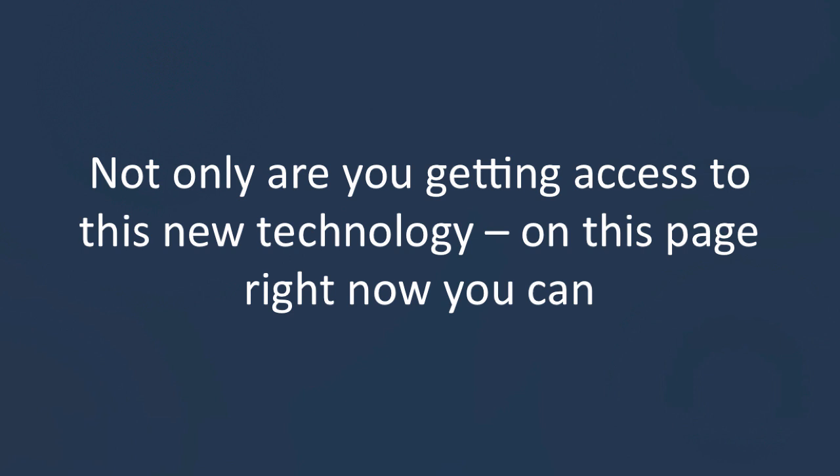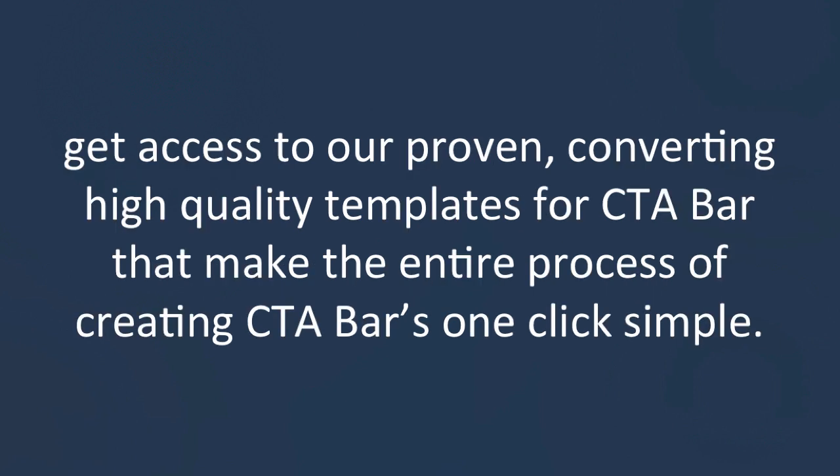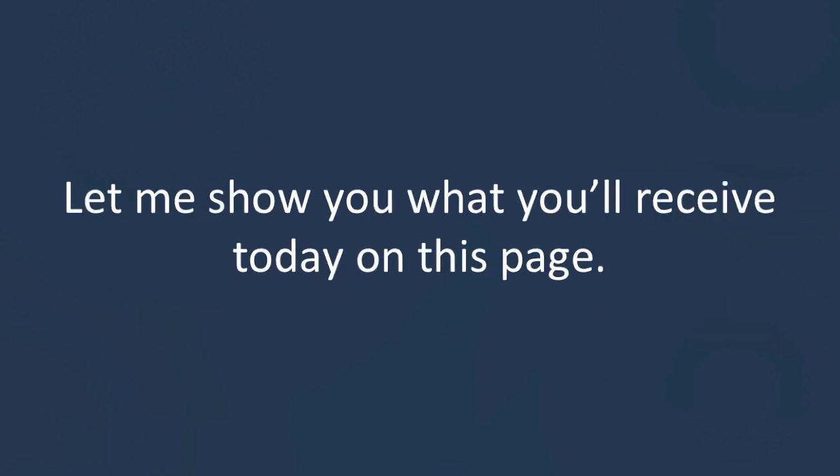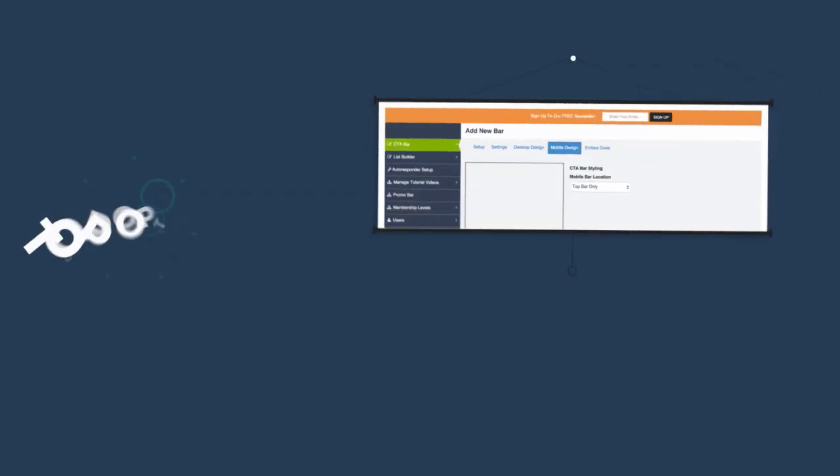Not only are you getting access to this new technology, but on this page right now, you can get access to our proven, high-converting, quality templates for CTA Bars that make the entire process of creating CTA Bars one-click simple. Let me give you some examples of the types of templates that you'll receive today on this page.